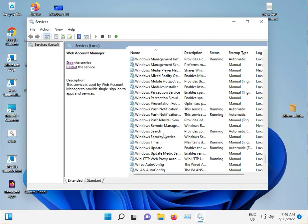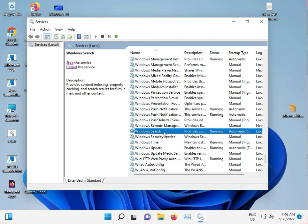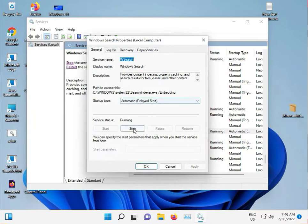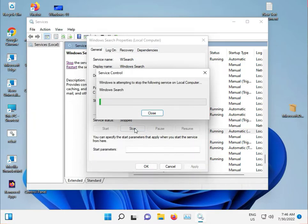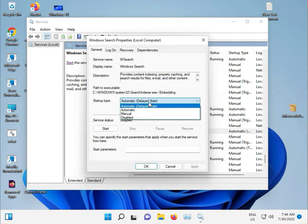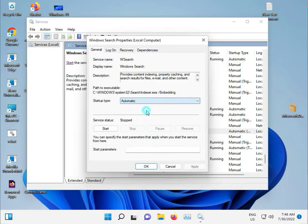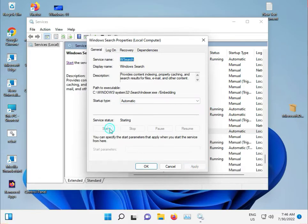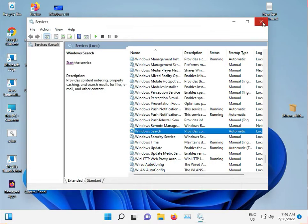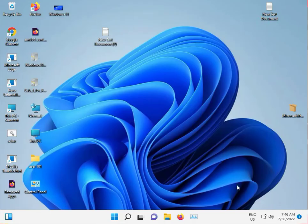Right-click and stop the service. Set it to Automatic and apply. Then start the service and close it. Second option: